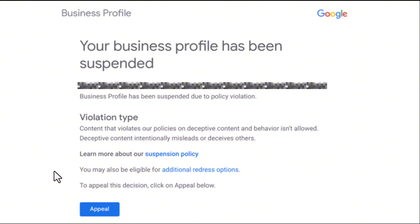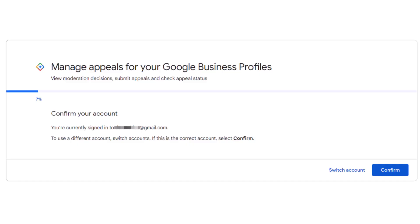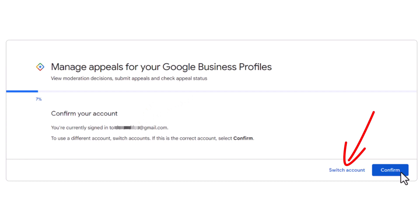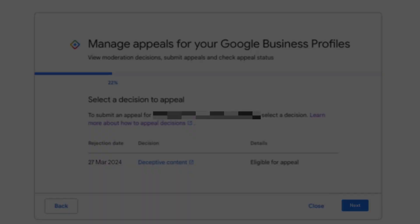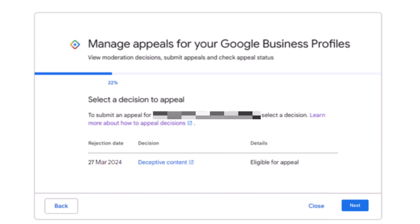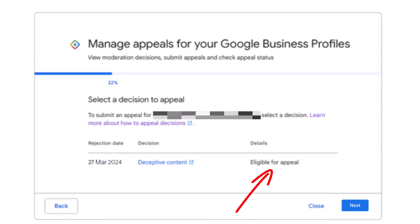Now you're ready to start the appeal process. Dig out the email from Google notifying you about your profile suspension and click on the appeal button — this will open the appeal tool. Make sure the email address displayed is the one associated with the suspended listing; if not, switch the account. Click on confirm, which will show all listings linked to this account. Select the listing you want to appeal, then click continue.